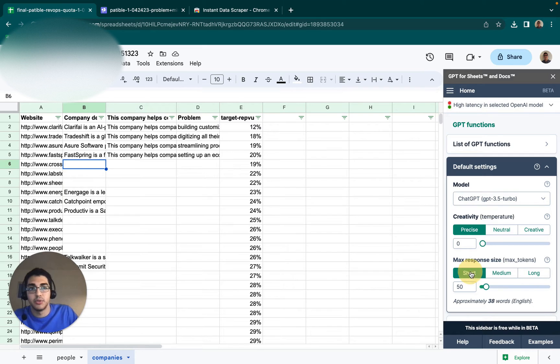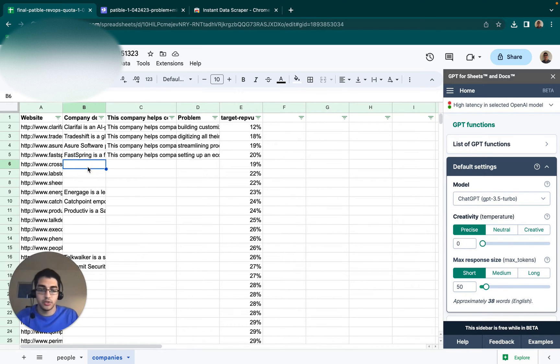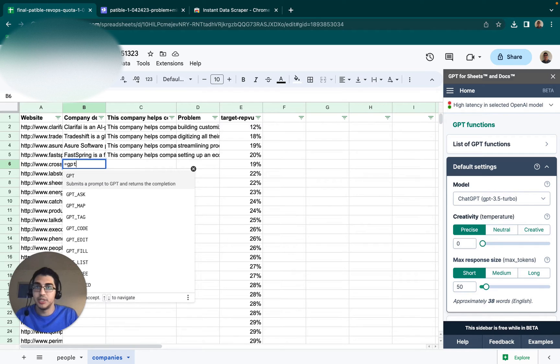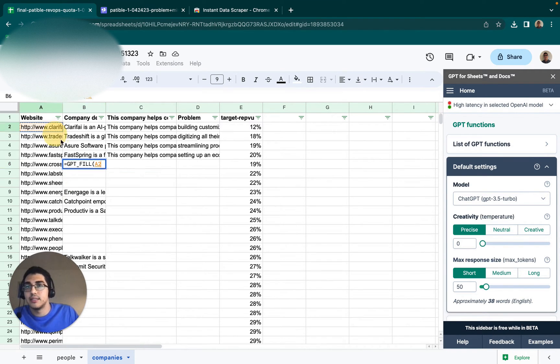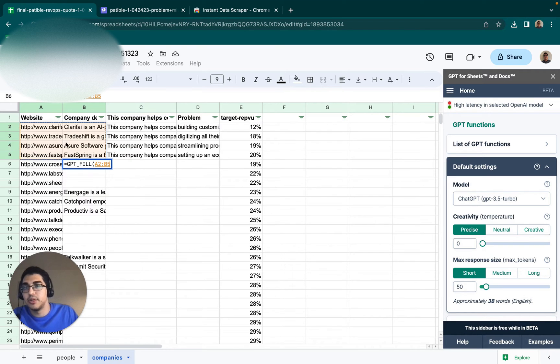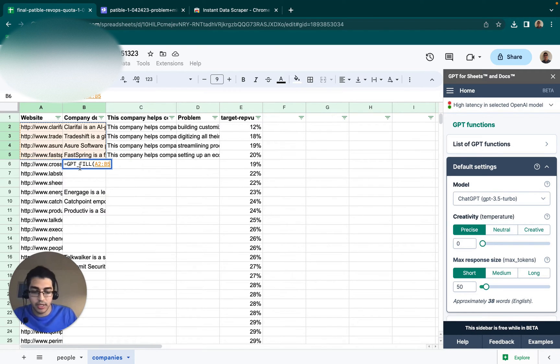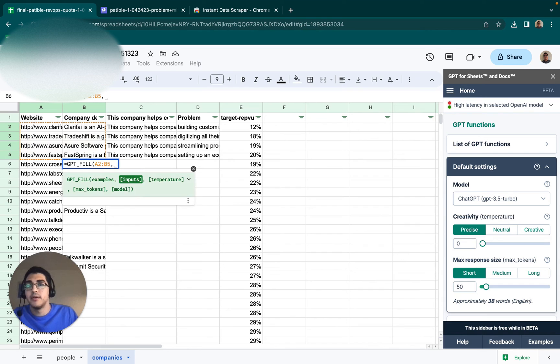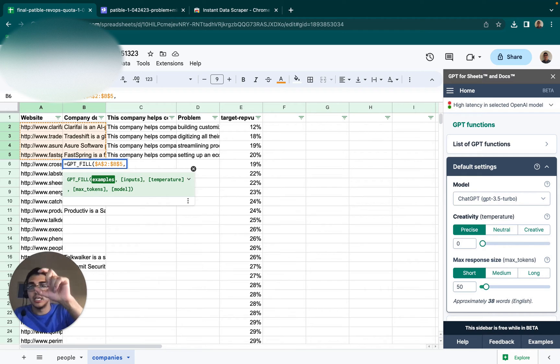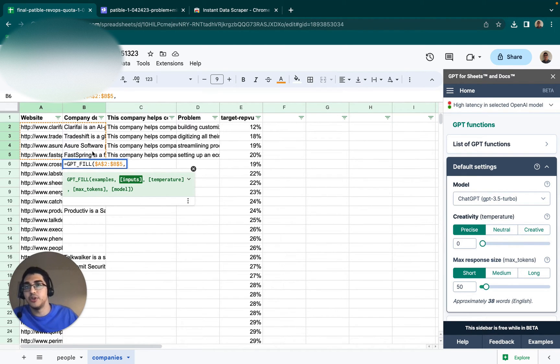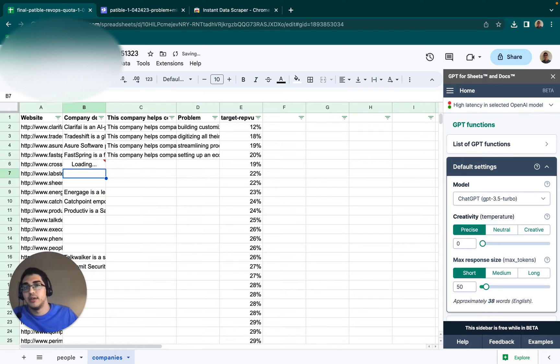You want to make it really short. And then what you can do is you can use the function GPT_FILL. You can select the examples - so the input, output, input, output - usually three to five will be good enough. And then you want to put dollar signs in here so that they stay static, it doesn't keep moving down as you scroll down. And then you can put the input for this specific line. So now that's going to load and we'll just do a couple to make sure that it's okay.